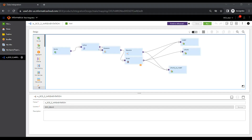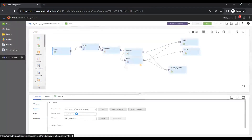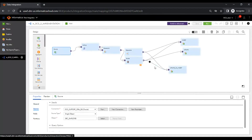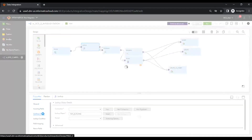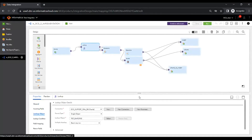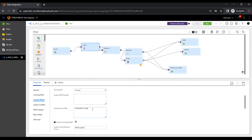In the mapping, we have a source qualifier where we have selected SRC_Employee as a source. To compare this data with the target, we use the target as a lookup. In the lookup transformation, select the lookup object — in our case TGT_Employee. To ensure the lookup only brings active records, go to the advanced property and select the filter.